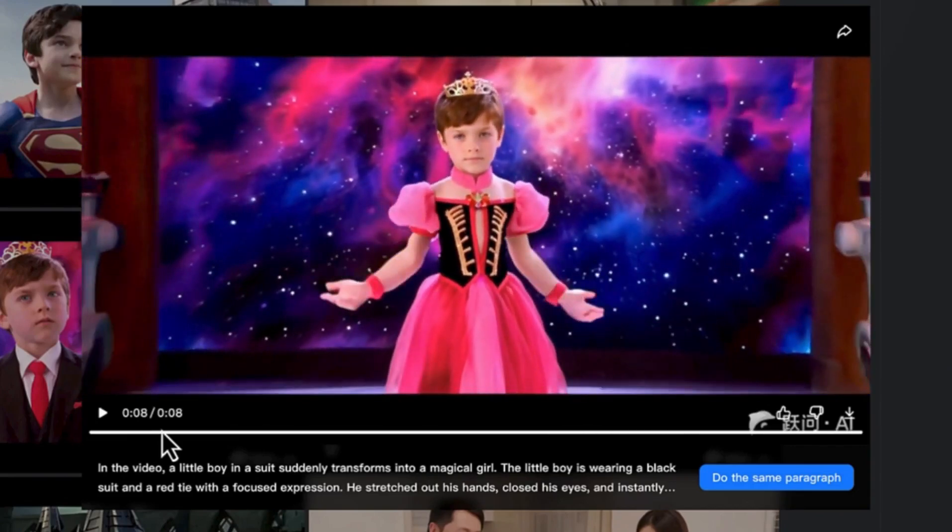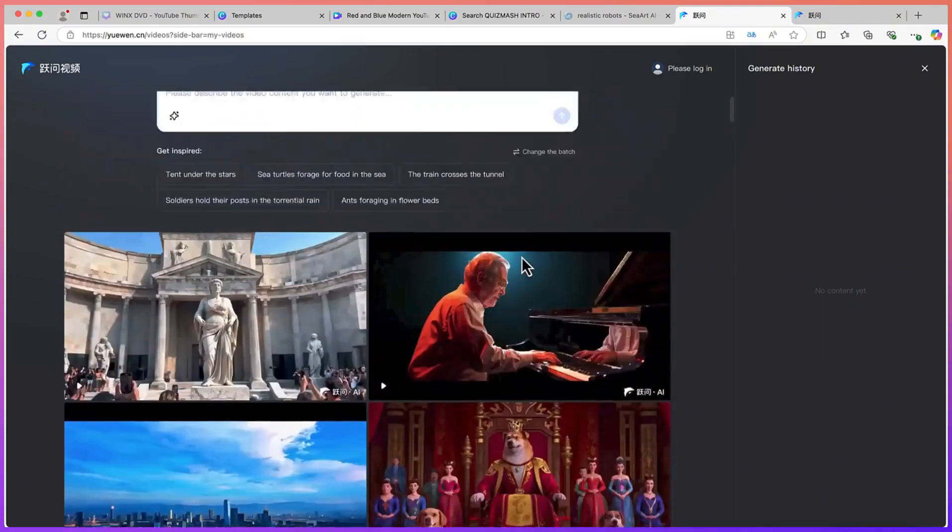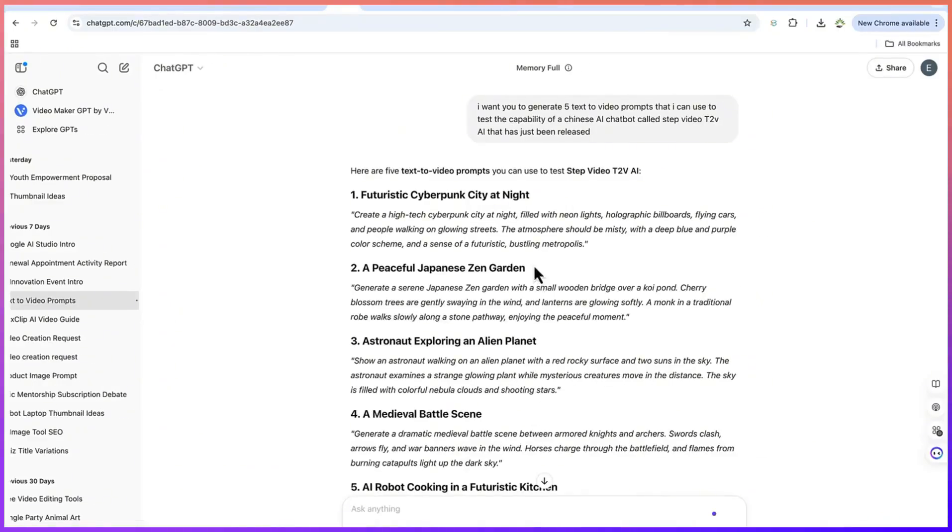The first thing that I want to show you is that for you to get a better prompt to prompt this AI tool, all you need is to go back to ChatGPT. Let me show you what I did.